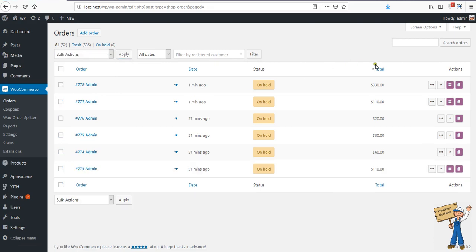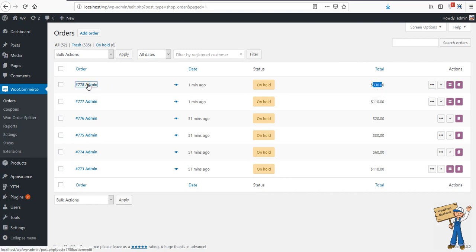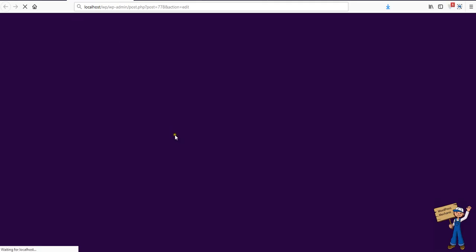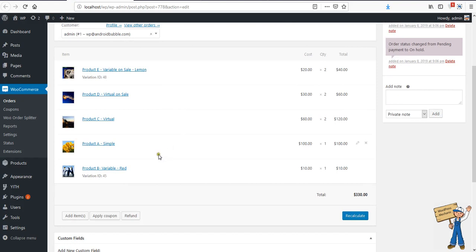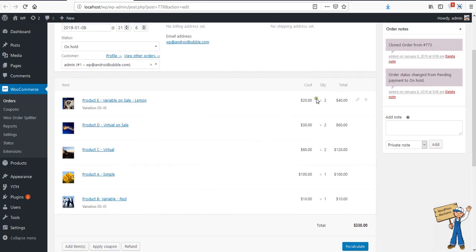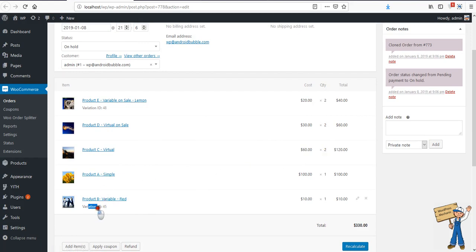This time the total is 330. The top three items are having quantity two each, and these two items are new. There is also another variable product with a variation ID.